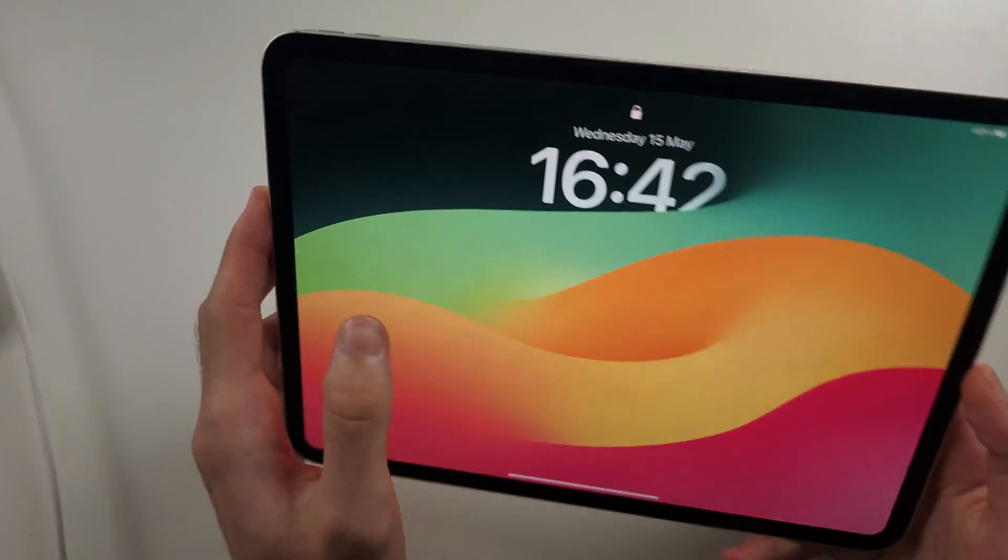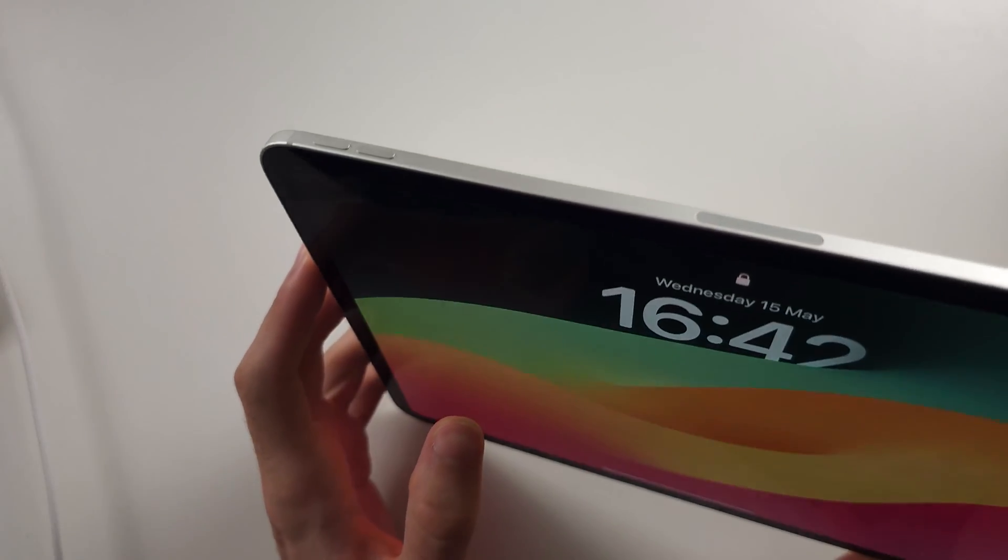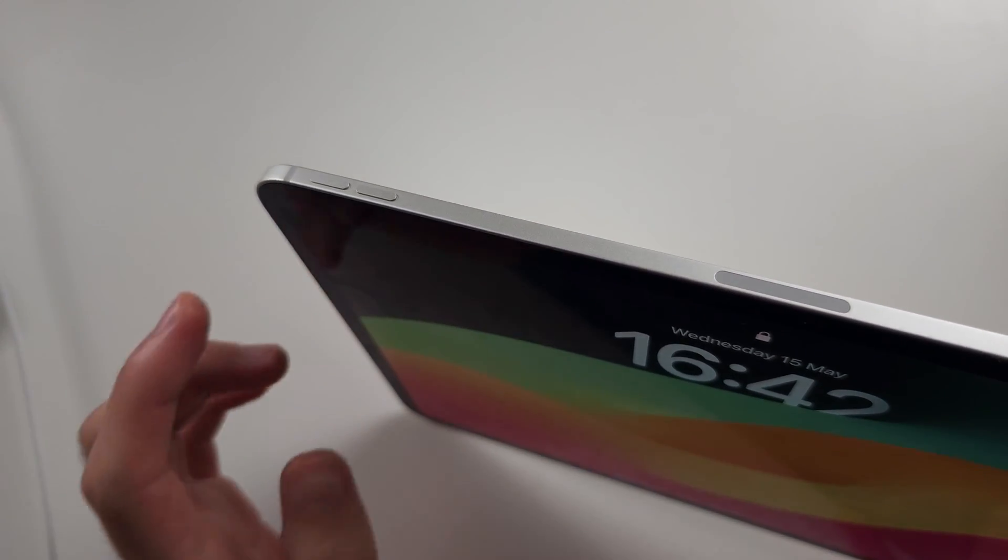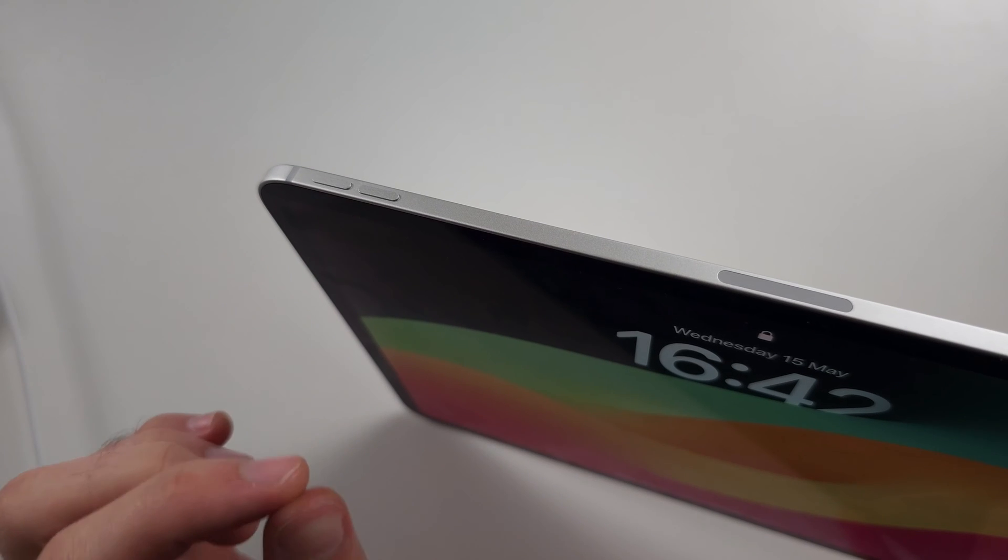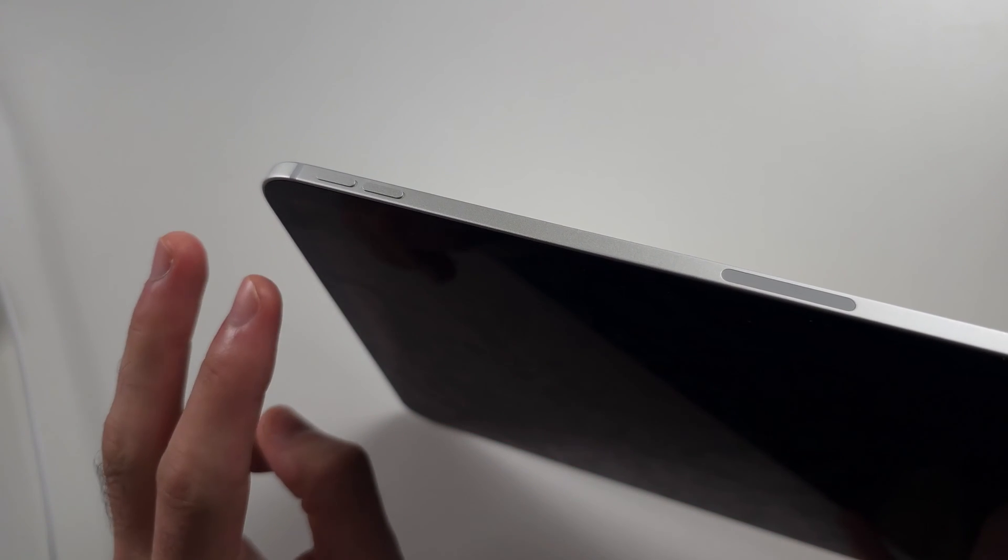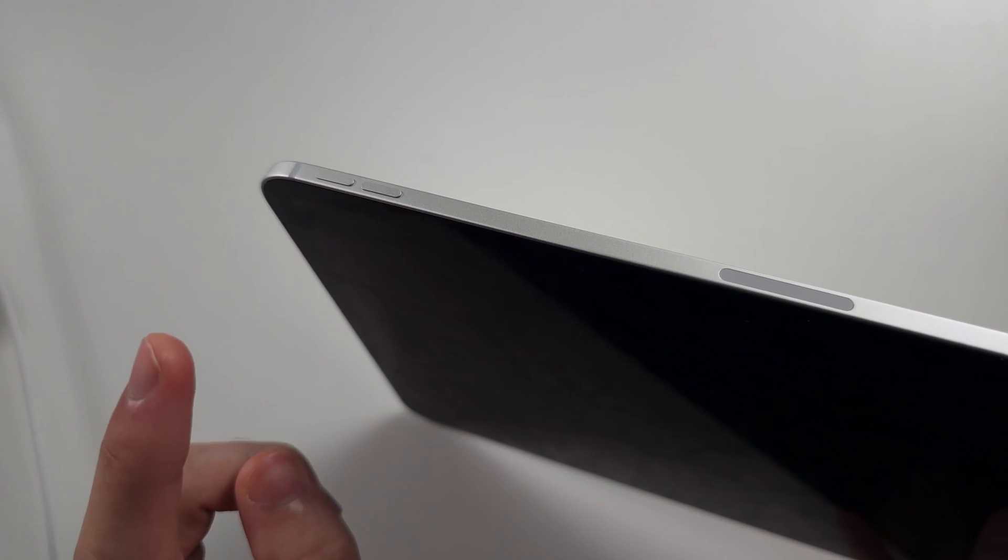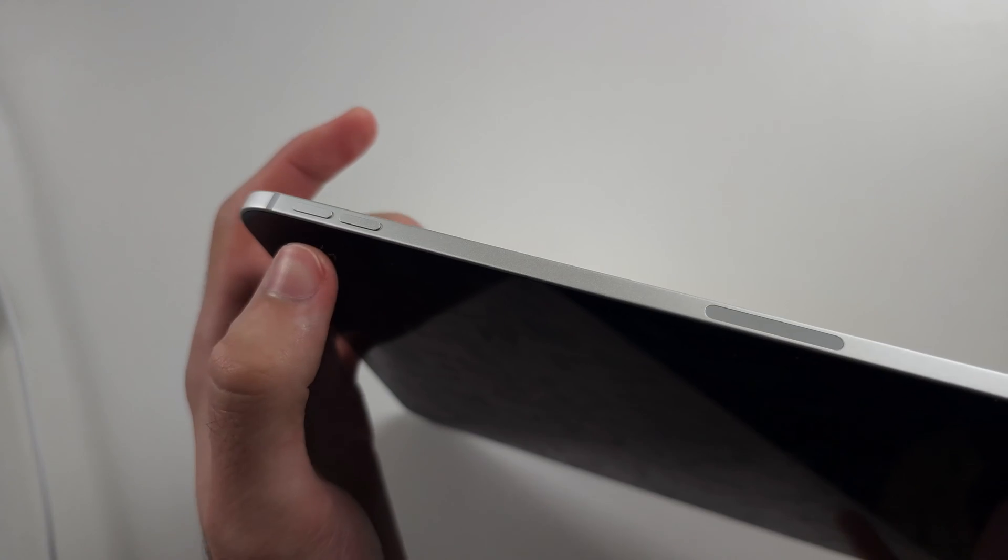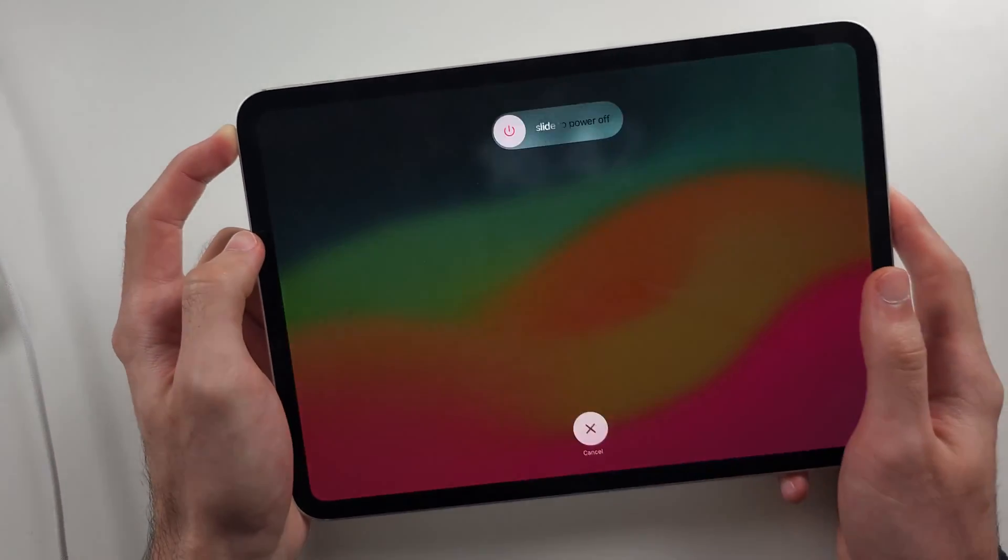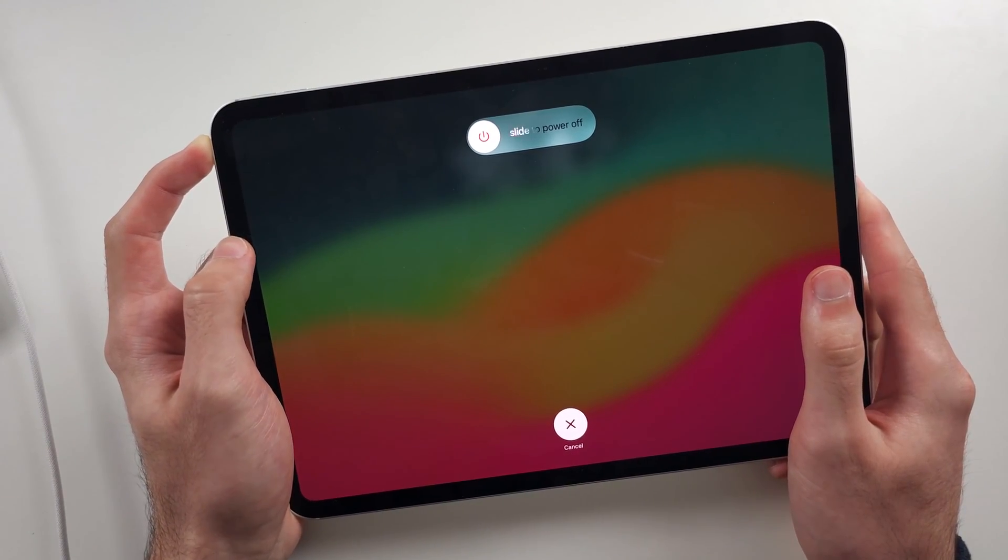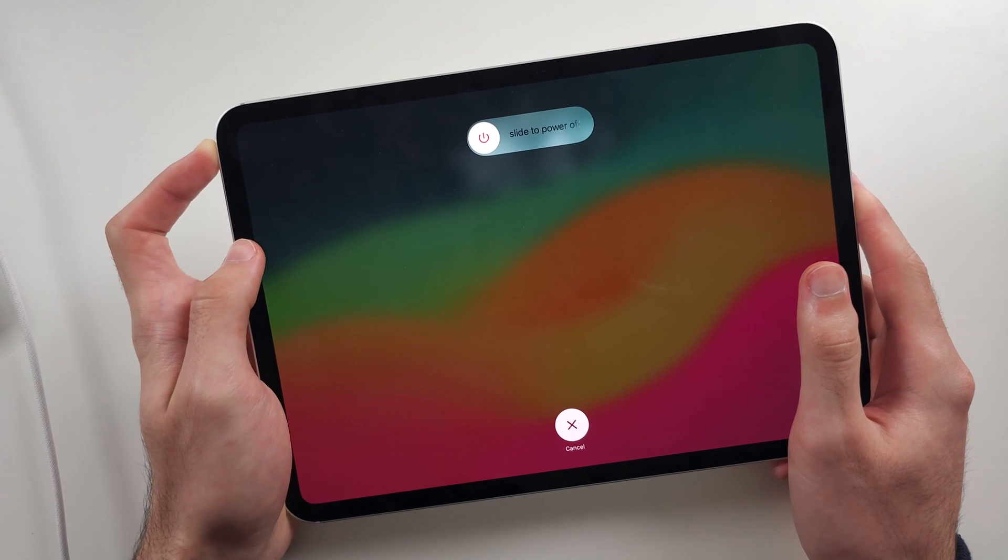The first fix is we're going to do a forced restart. So I'm going to start the process in 3, 2, 1, click release volume up, click release volume down, click and hold the power button and keep it held down until you see the Apple logo.